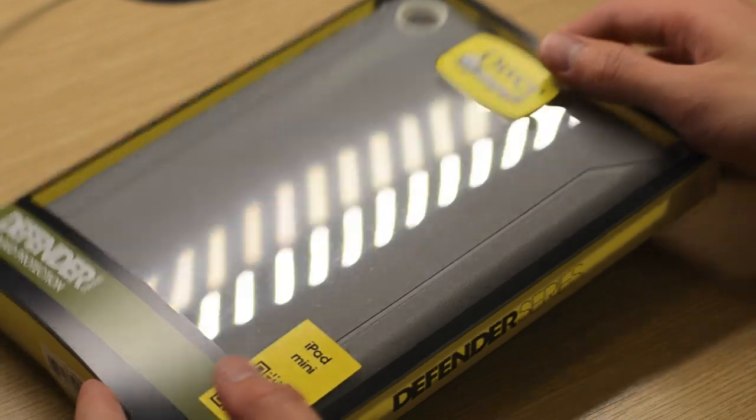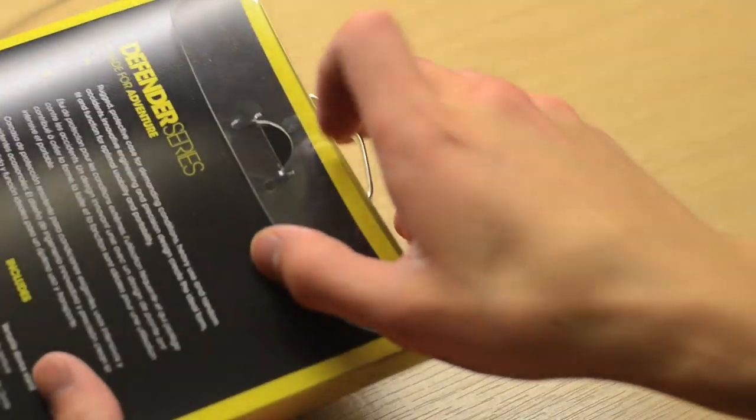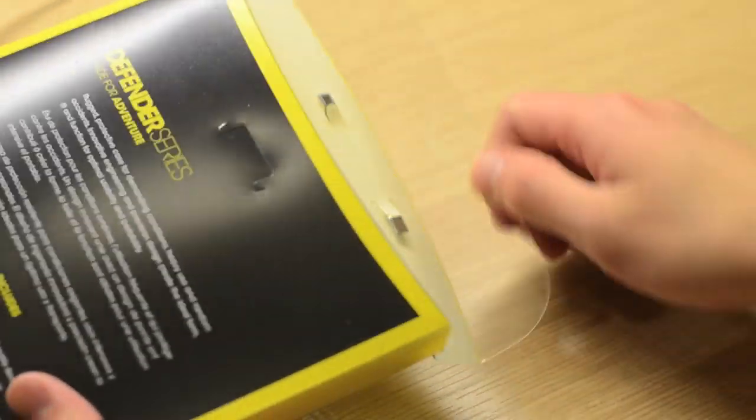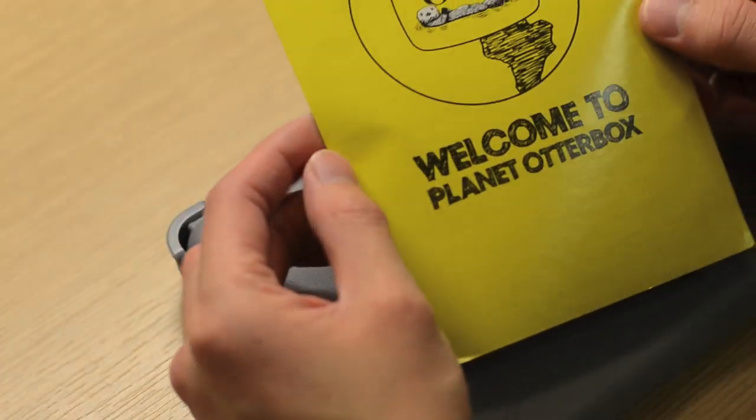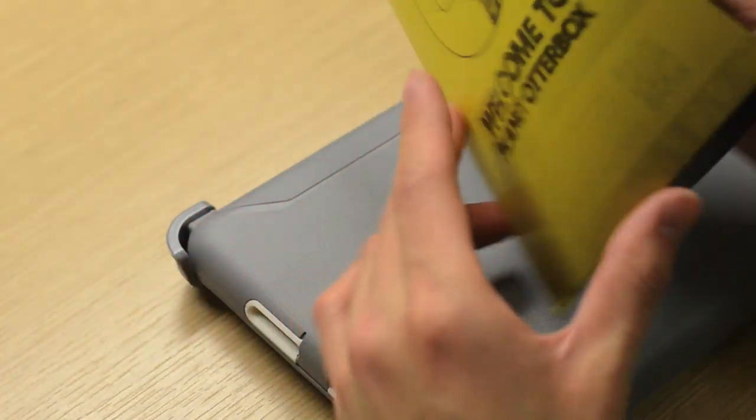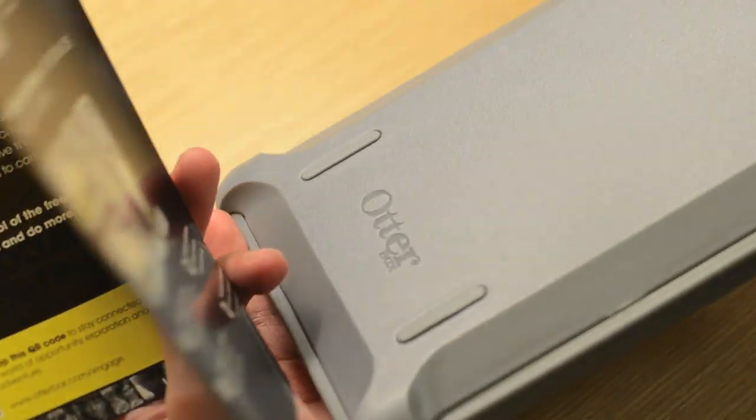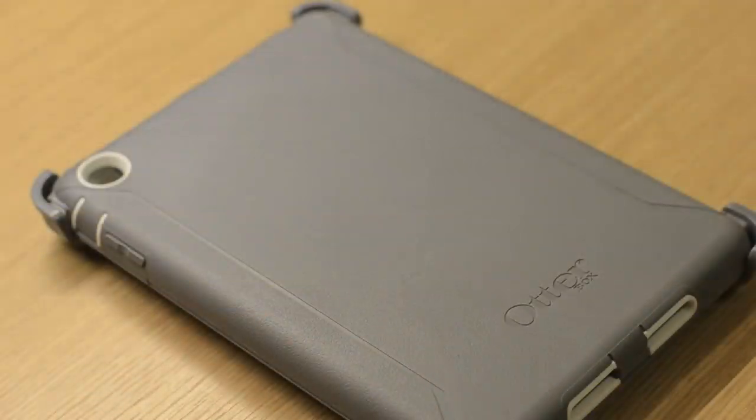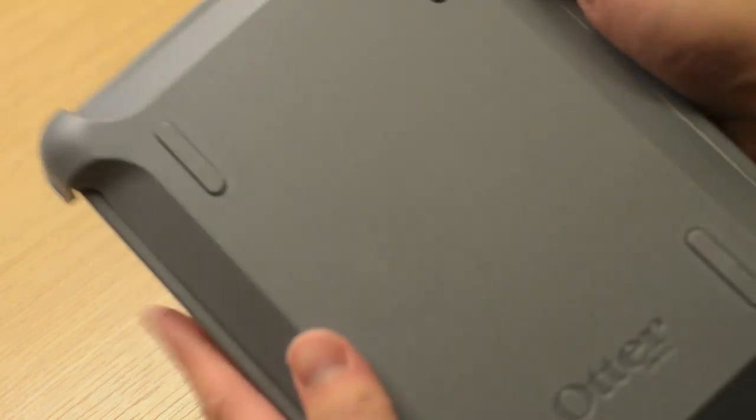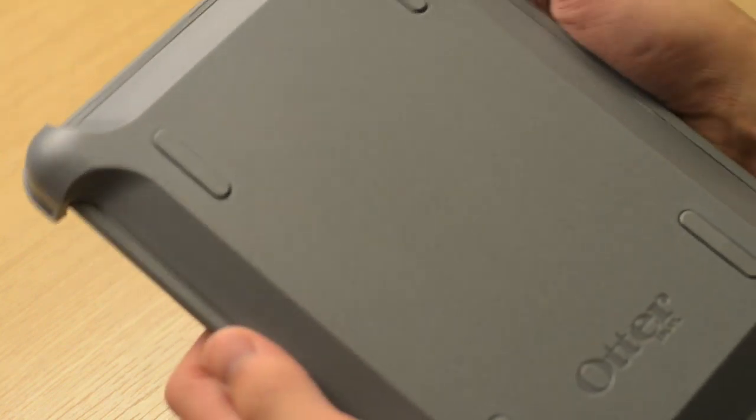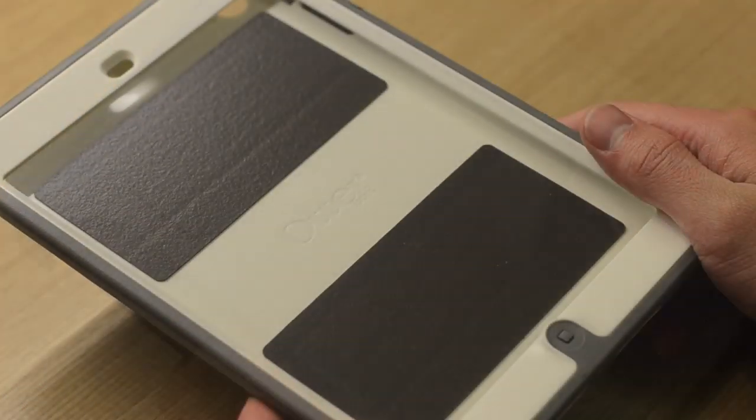To open the packaging it's pretty simple, just take the top flap here and pull it open. We get a little pamphlet here that shows you how to install the case, as well as how to use the versatile device cover. Here is the case itself, we'll just pop off the cover for now and come back to that later.